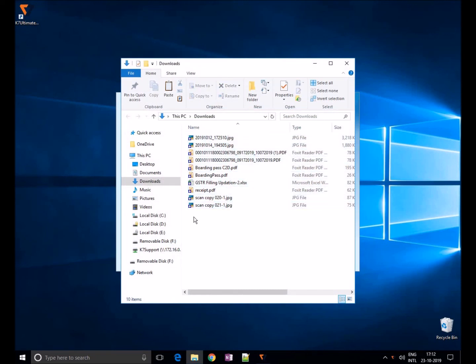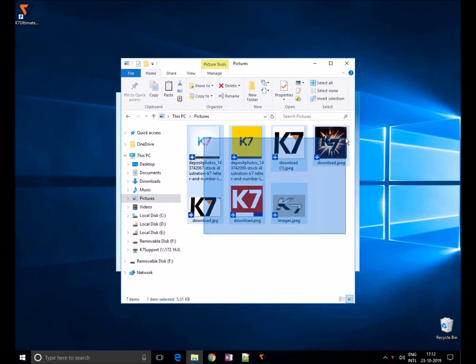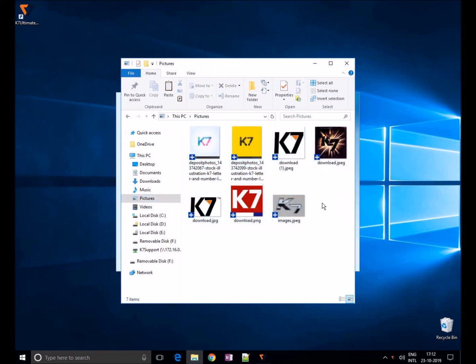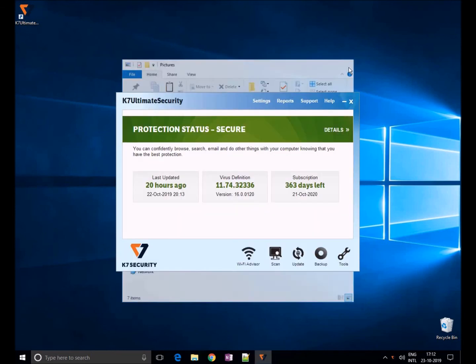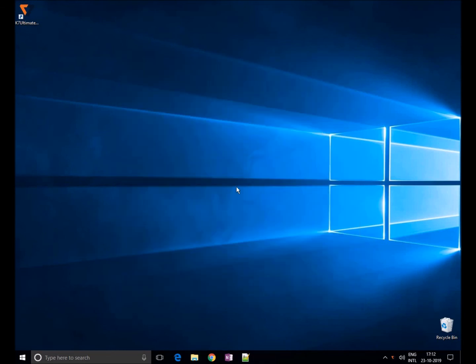As you can see here, all the files has been restored in original location. That's all about backup and restore in K7 Ultimate Security. Thank you for watching.